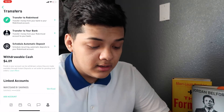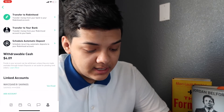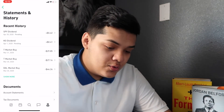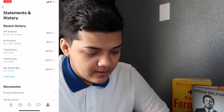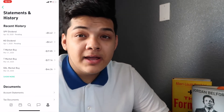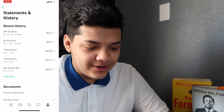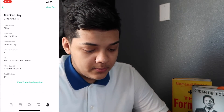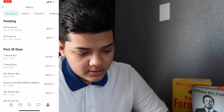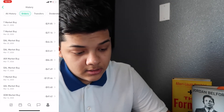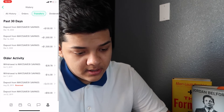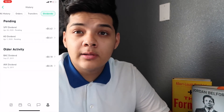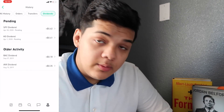It also shows your withdrawable cash — I have $4 available. Right here is the linked bank account I use to fund everything. Under Statements and History, I can see I just got paid an S&P 500 dividend — it's still pending but it shows a $5.62 SPY dividend payment. You can see your full history here: all your transfers, deposits, orders, and dividend payments received.